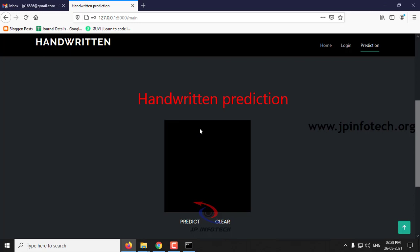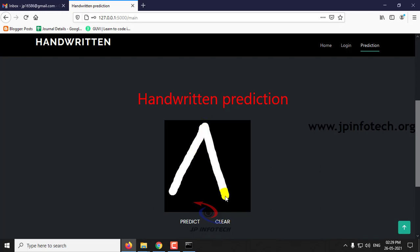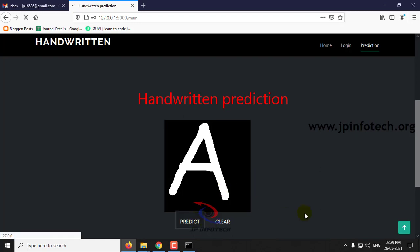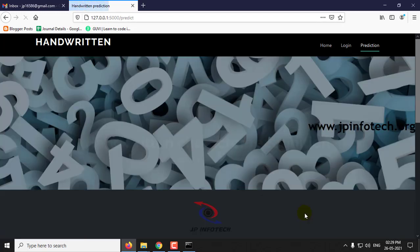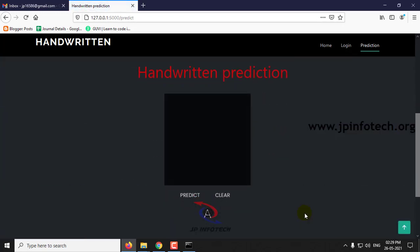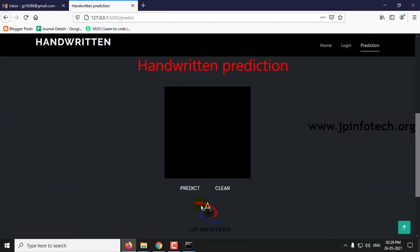So let me check with a few cases. First let me try with the alphabet A, and after writing just click predict. And here you can see the result of the prediction.